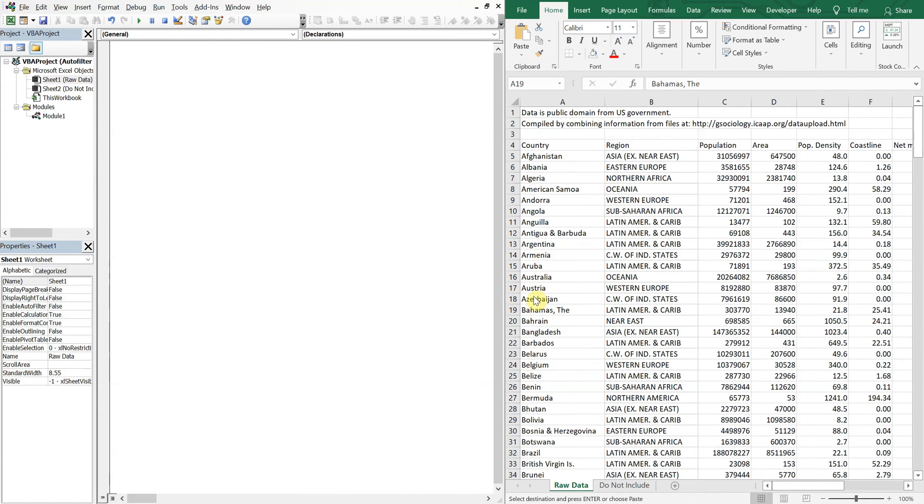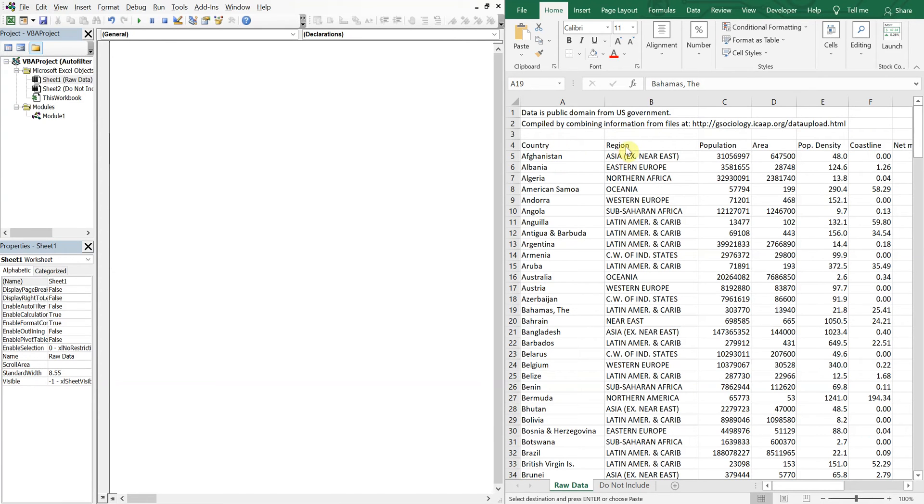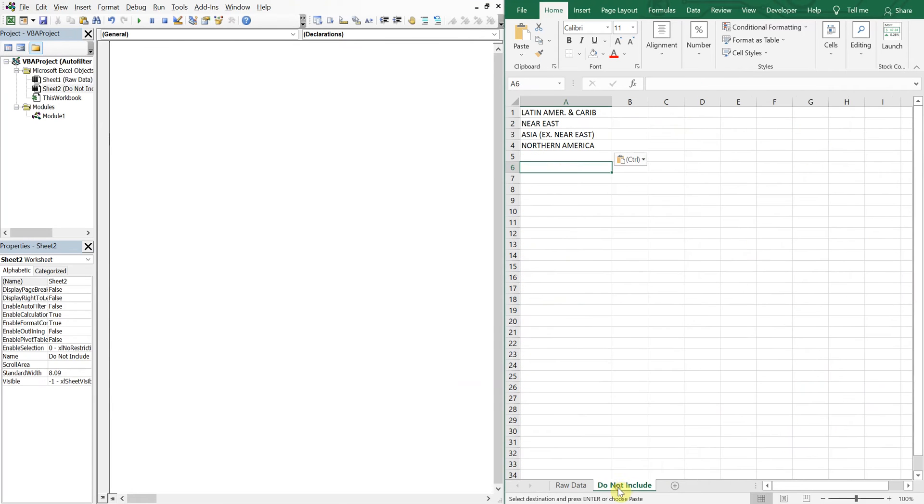So let's get into it. On the left I got my VBA editor. On the right I've got data pertaining to countries and their respective regions. And what we want to do is be able to auto filter by region, but exclude anything that's put into a list on this tab.